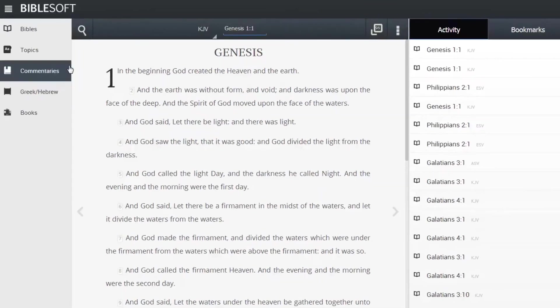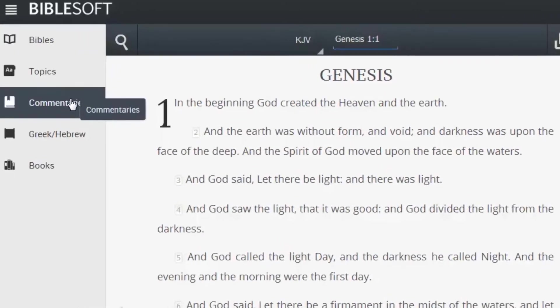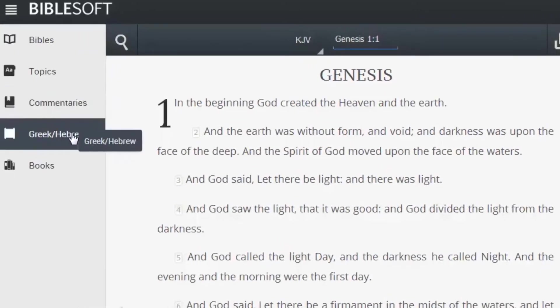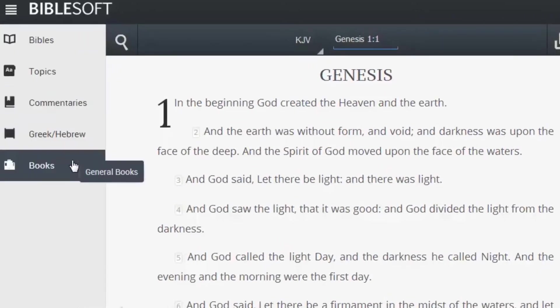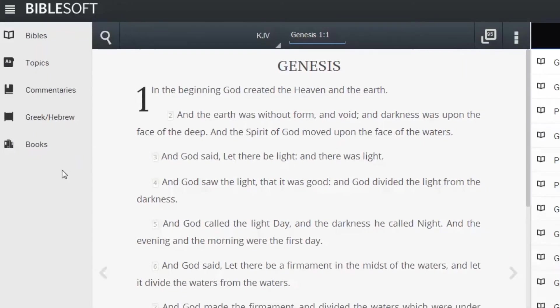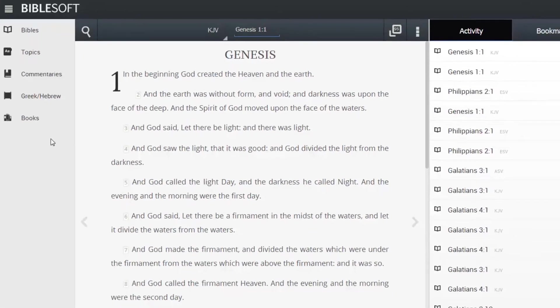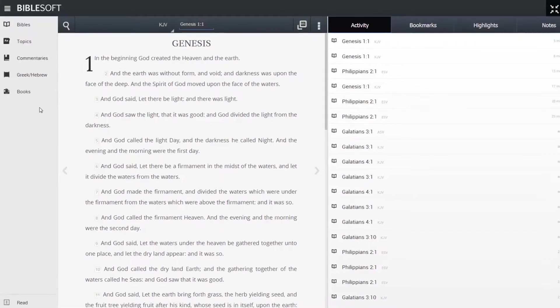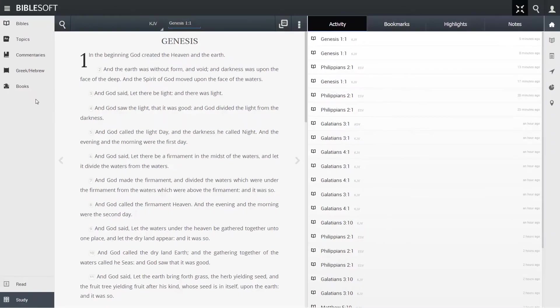You'll notice on the left there are a list of different categories: Bibles, Topics, Commentaries, and such. These categories are the best place to open a title in the app.